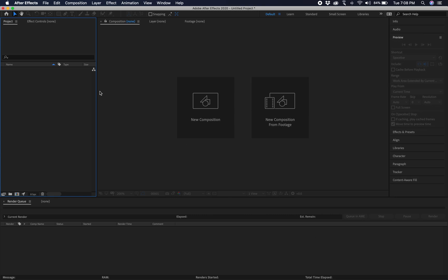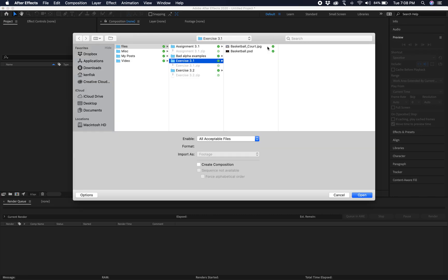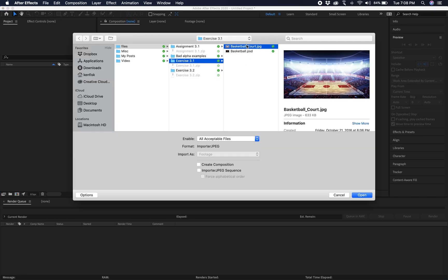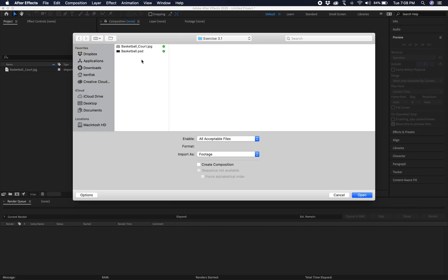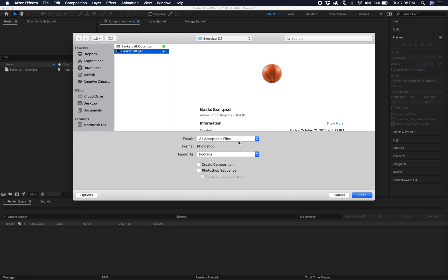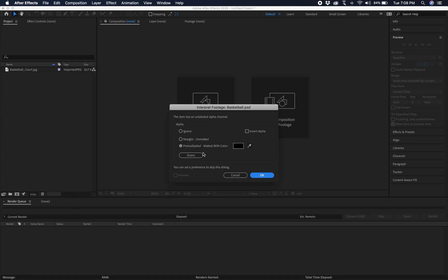So I got a fresh After Effects up and I'm just going to double click in this area to import. And I'm going to bring in the basketball court. And I'm going to double click again and bring in the basketball. It's going to make sure this is footage and it's going to ask me how do I want to interpret it.